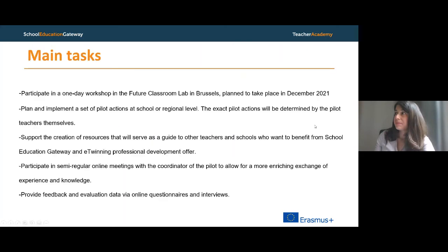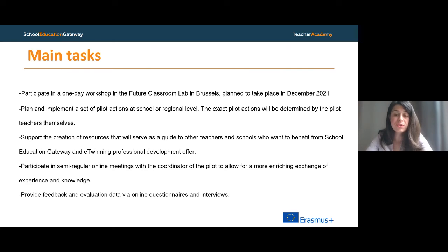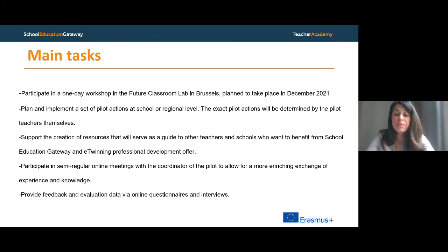What are the main tasks this group of teachers will be asked to carry out? First, participate in a one-day workshop in the Future Classroom Lab in Brussels, planned for December if measures allow. Then plan and implement a set of pilot actions at school or regional level, support the creation of resources to guide other teachers and schools, participate in semi-regular online meetings with the pilot coordinator, and provide feedback and evaluation data via online questionnaires and interviews.